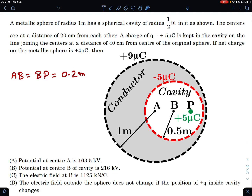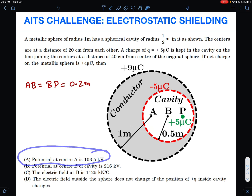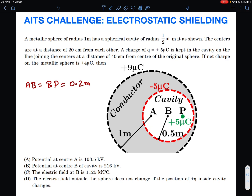Now there are certain things we have to comment on. Option A: potential at point A is 103.5 kilovolt — we need to check whether this is correct. Option B: potential at point B (center of cavity) — this is relatively simple. Option C: electric field at B is 1125 kilonewton per coulomb — this is tricky. Option D: electric field outside the sphere does not change if the position of +q inside the cavity changes — this is fairly straightforward based on shielding theory.